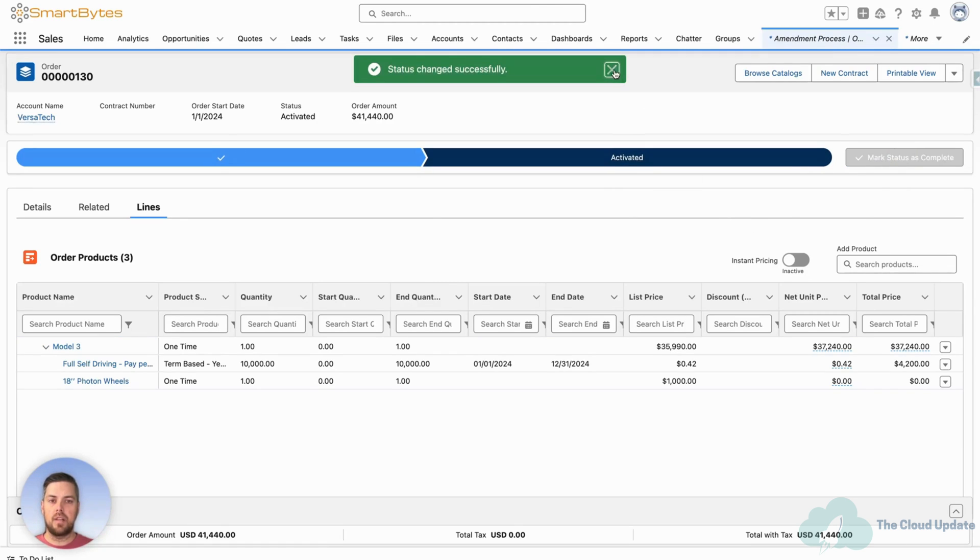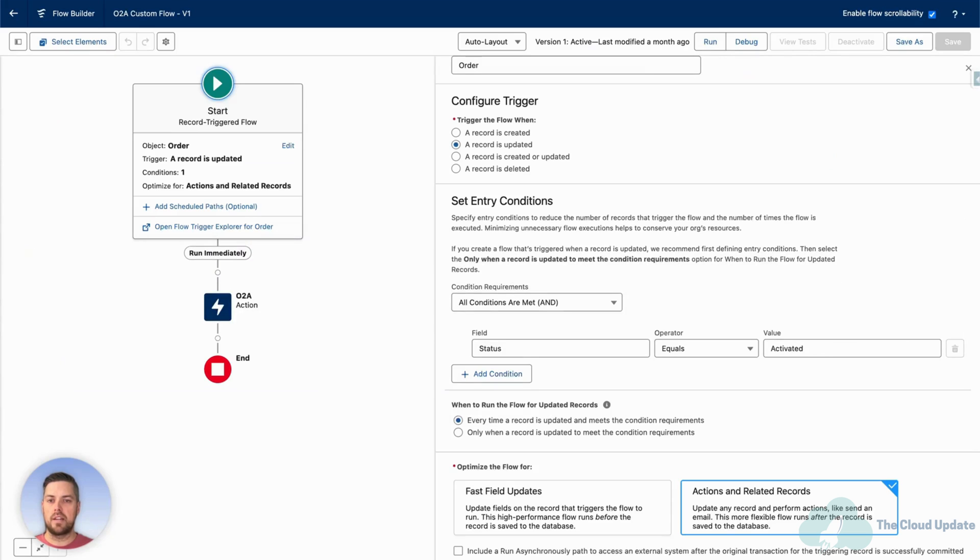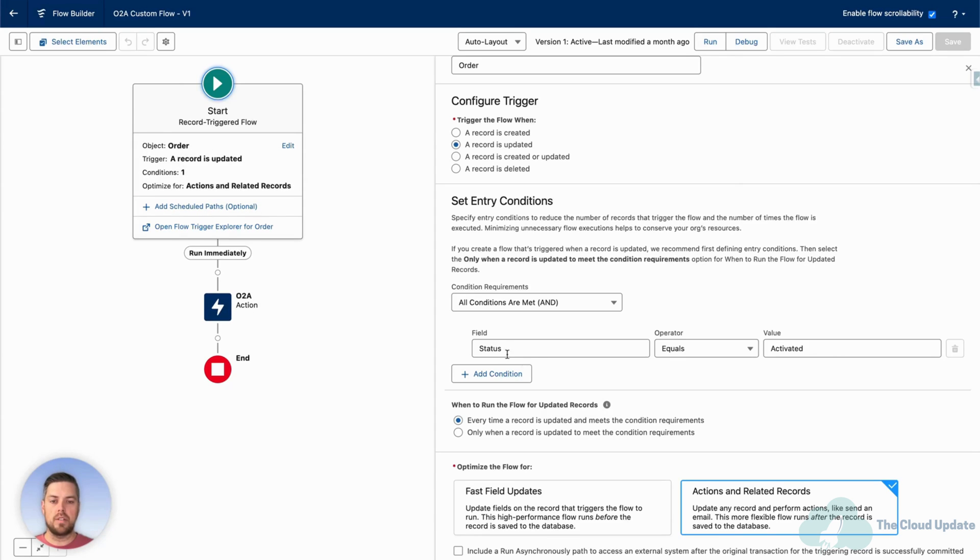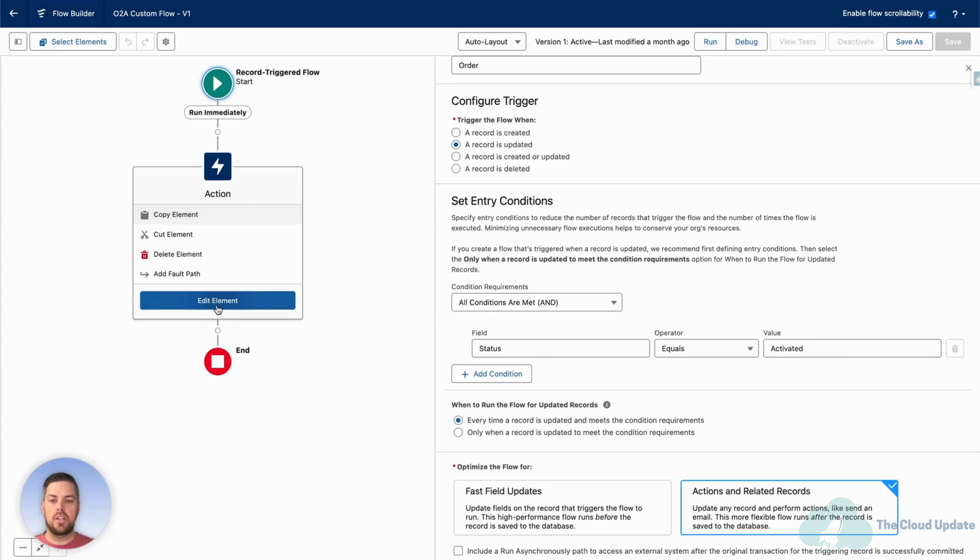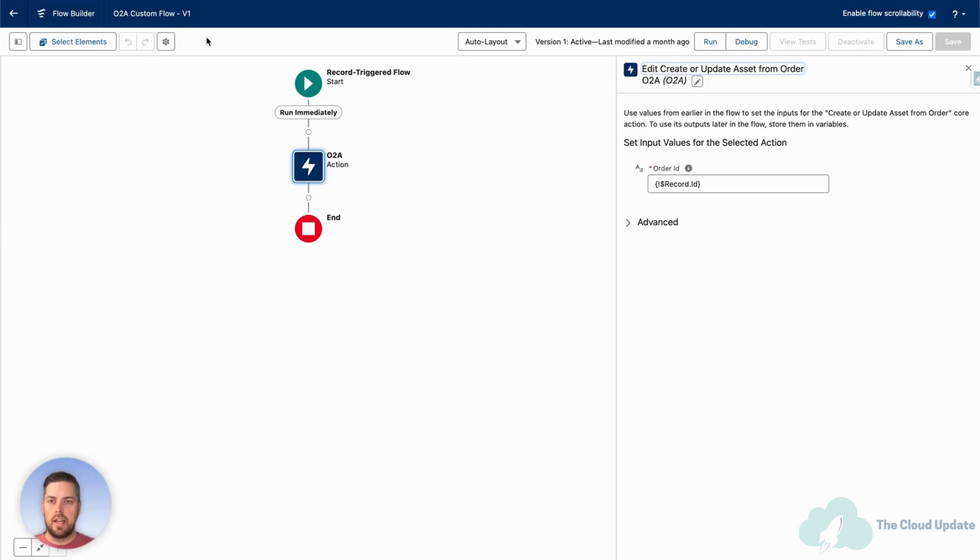And in the background, there's a standard flow that you can customize, but the standard flow, let's switch over there for a second, creates from an apex action, all the assets from your order. So as soon as the record is updated, the status is equal to active, the action takes over, and the action, the record ID of the order is passed through, and that creates all the assets.